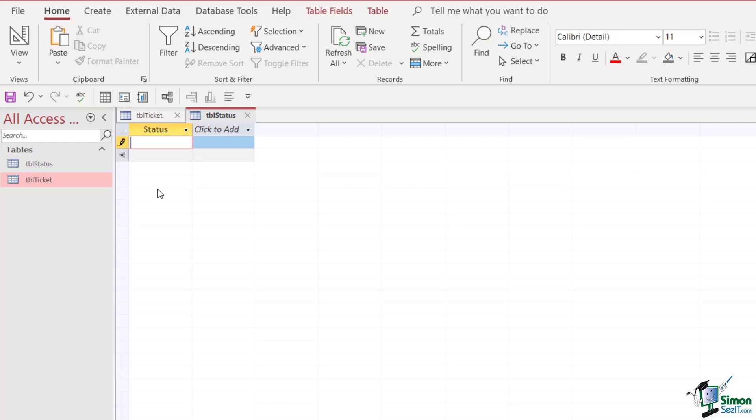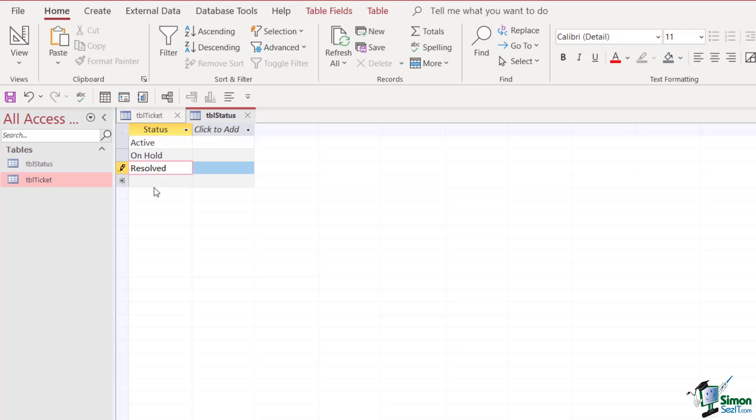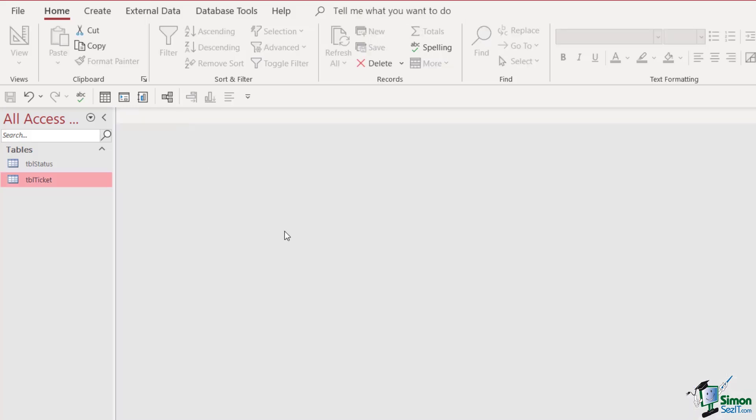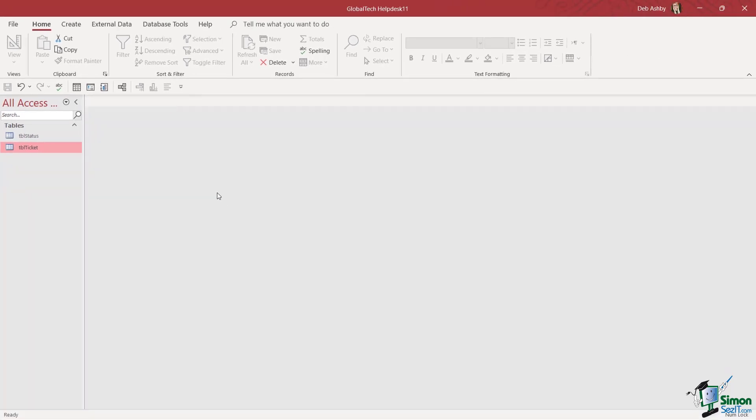So a call might be active, it might be on hold, it might be resolved, or it might be closed. So now we have two active tables. I'm going to close down both of these and we're going to jump across and take a look at the table relationships.